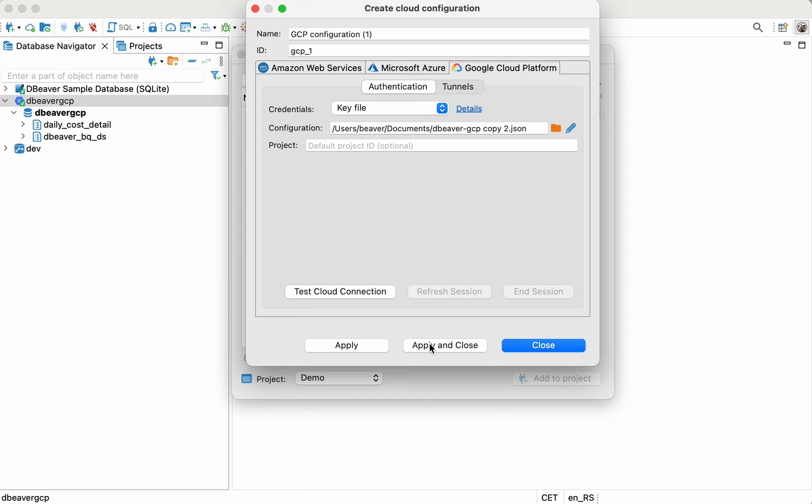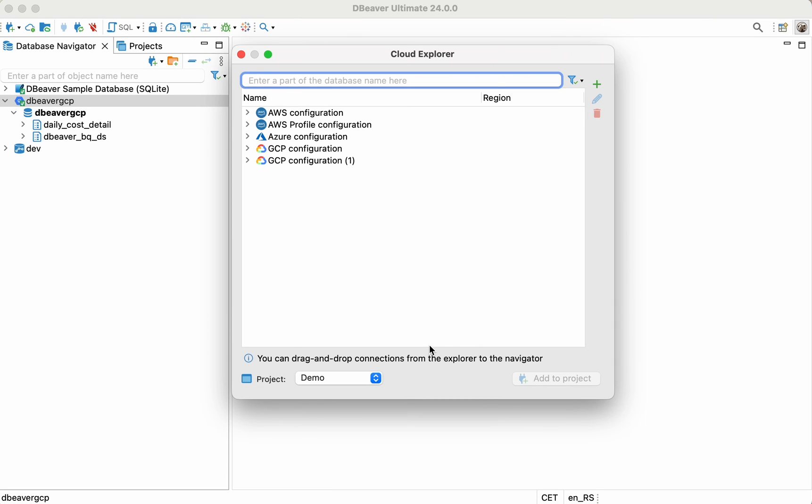After filling in the necessary fields, just click the Apply and Close button, and you'll see available databases and the configuration you've created.